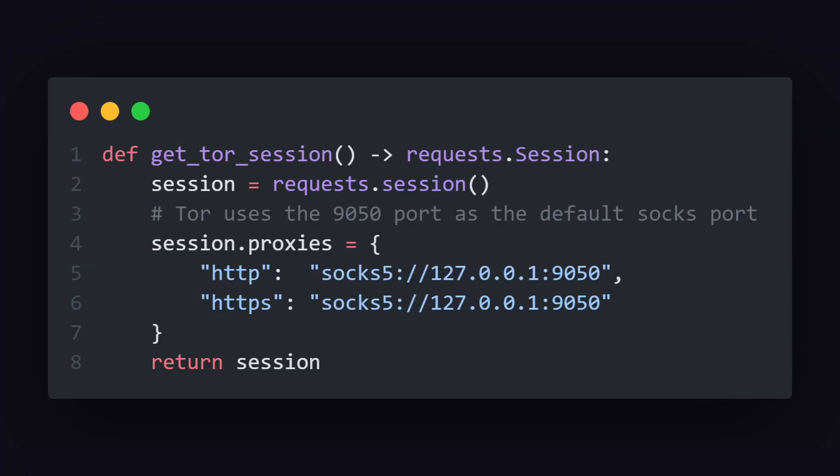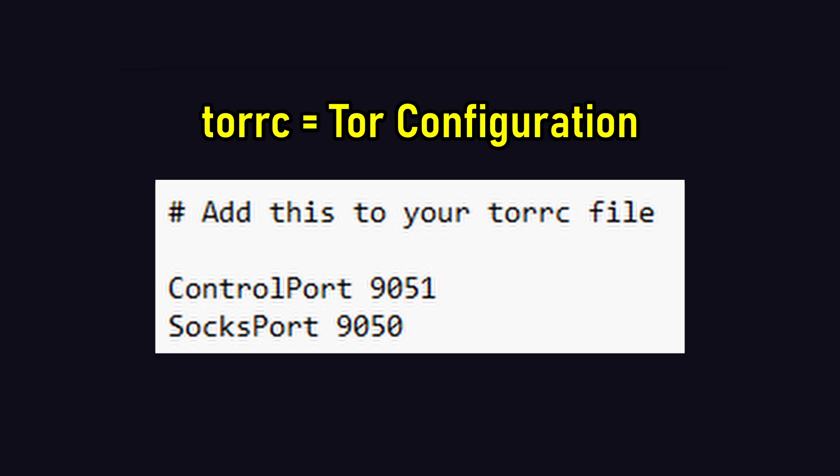Let's create a function called getTorSession that will create a request session with the Tor Socks5 port as our proxy, meaning it will route the request to the proxy which Tor enables for us. Just make sure you have set the ports for the Socks port and control port in your torrc file somewhat like this.